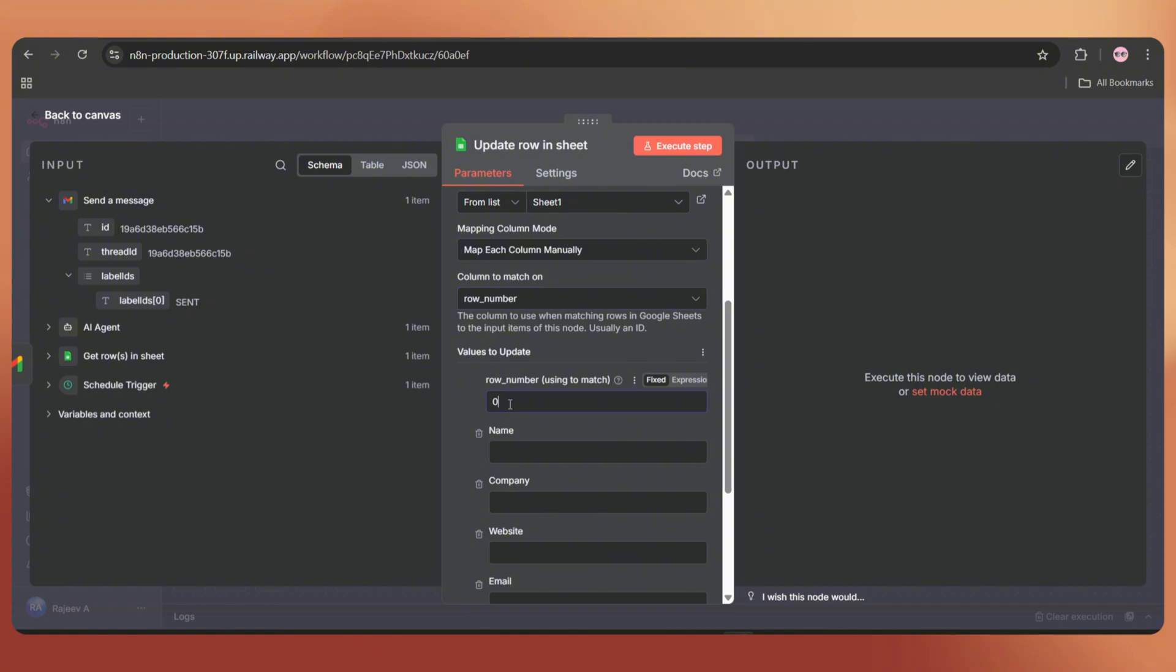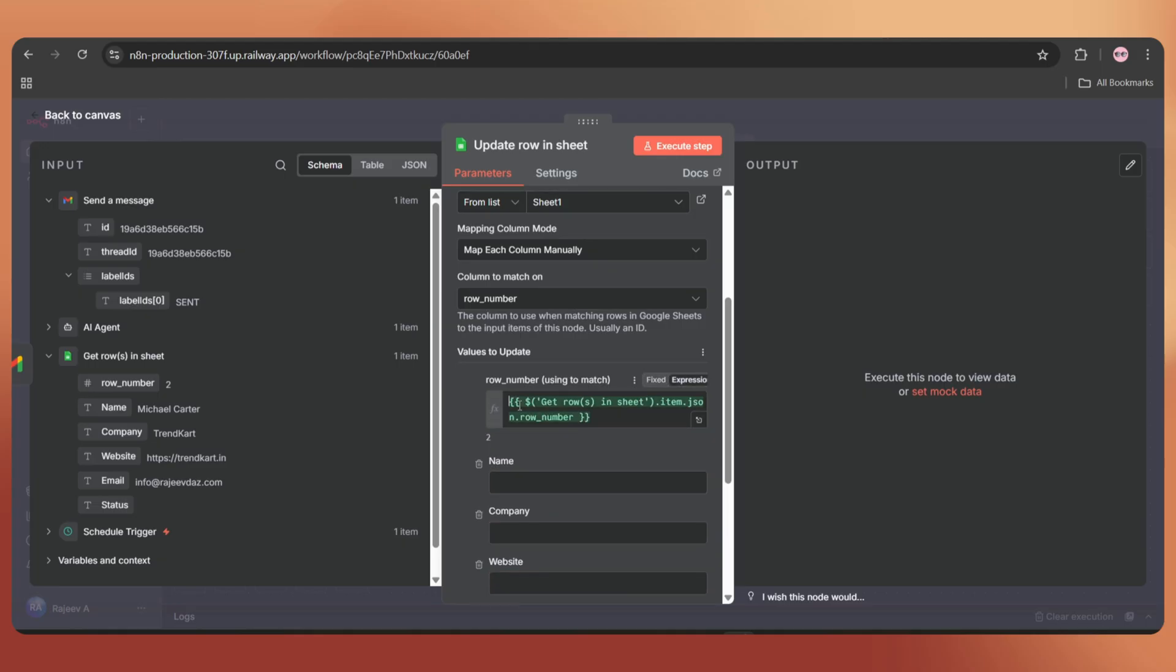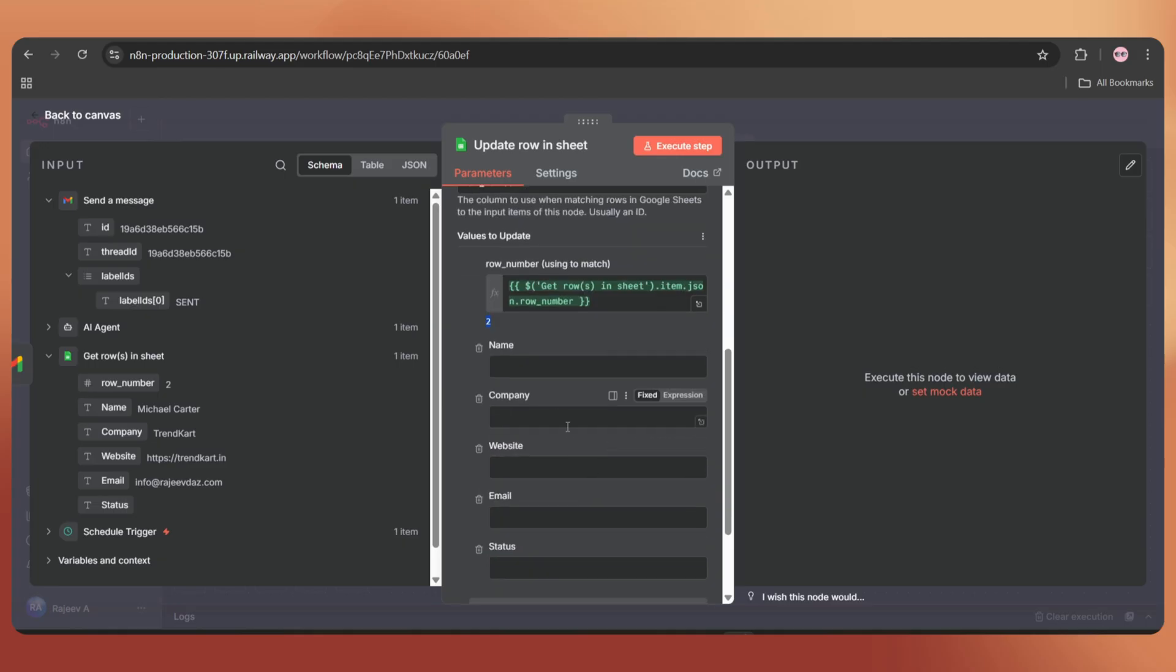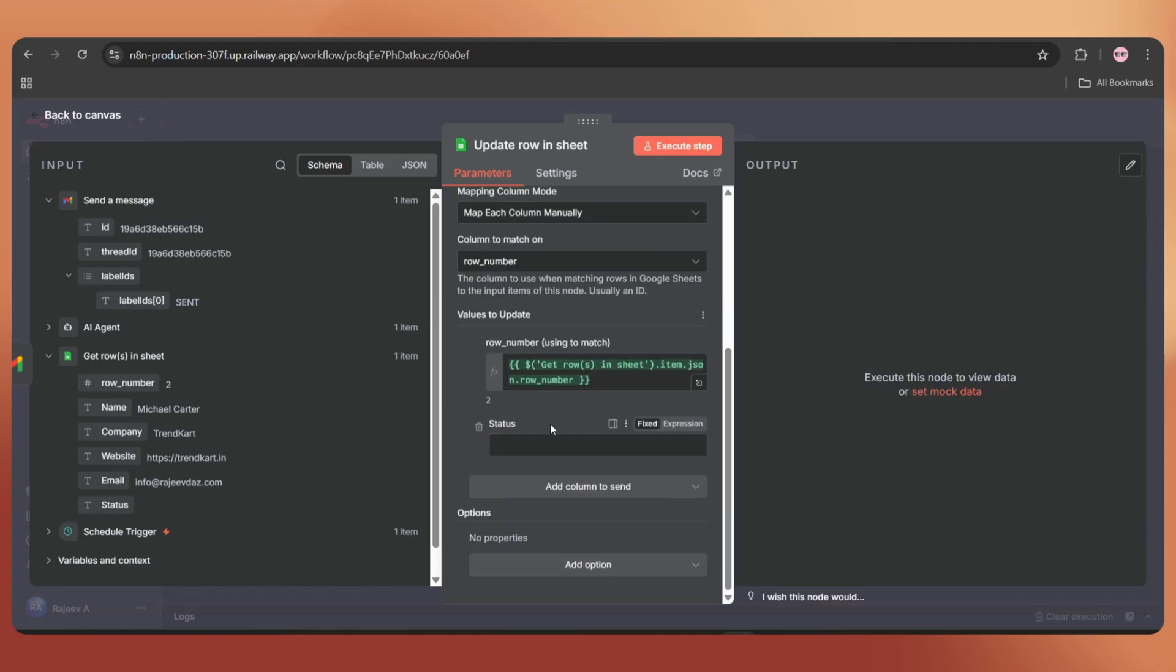Just click here, then drag and drop the row number string like this. And here, we have to keep only the status field. Add the value as sent.